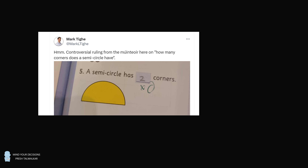Hey, this is Presh Toewalker. Parents were divided when reporter Mark Tai of the Sunday Independent shared this child's mathematical homework. The question is, how many corners does a semicircle have? The child put the answer of two, and it is marked incorrect, and the correct answer is said to be zero. So people were wondering, what is the correct answer — is it zero, or is it two?